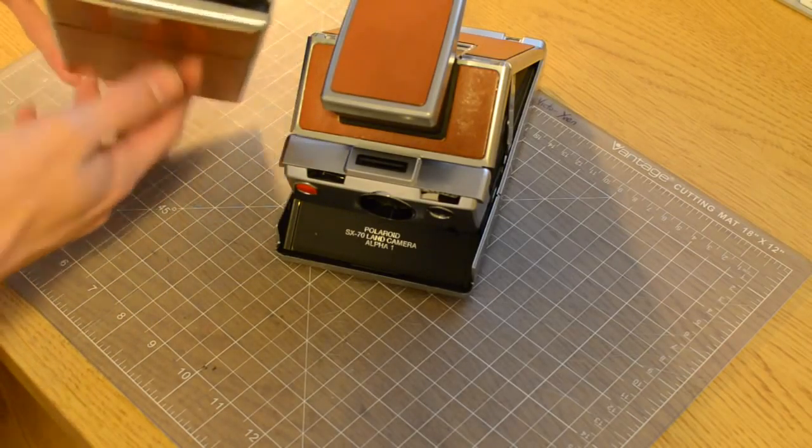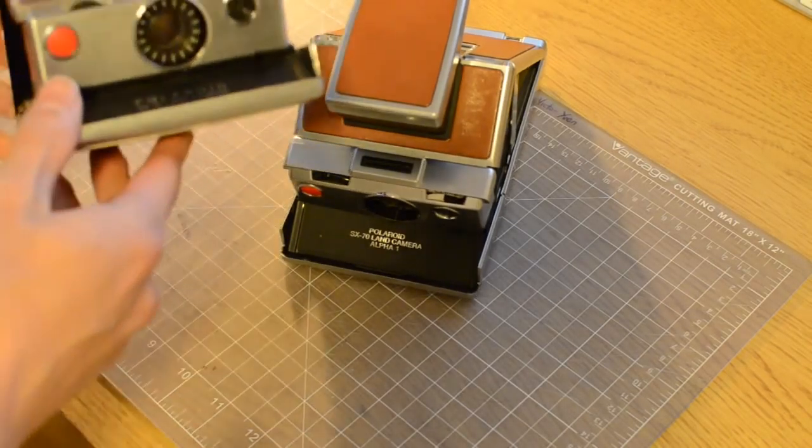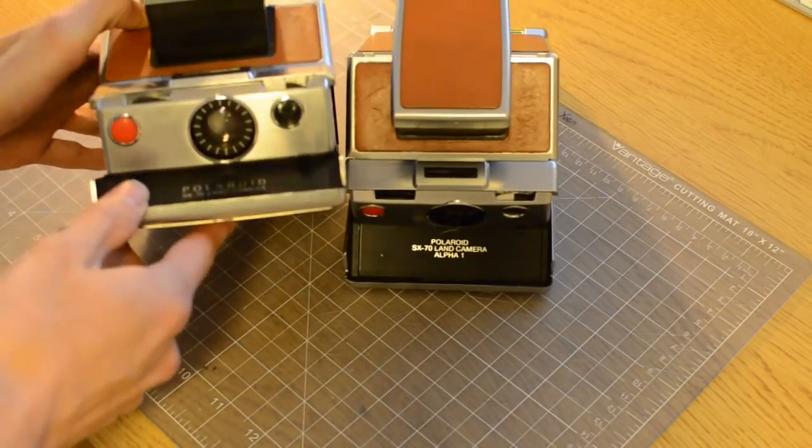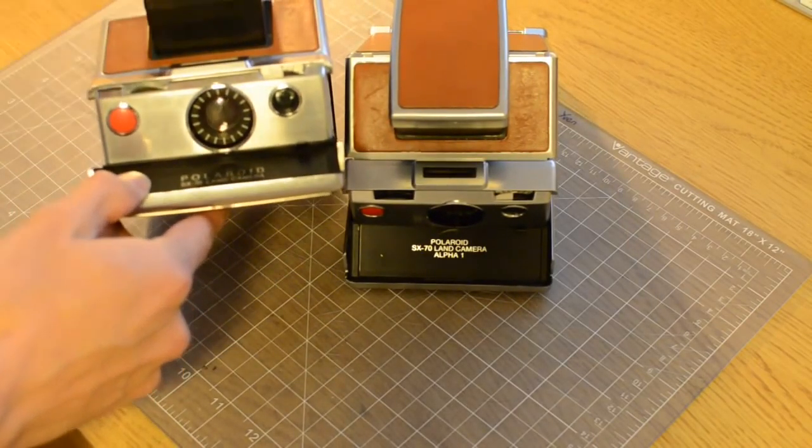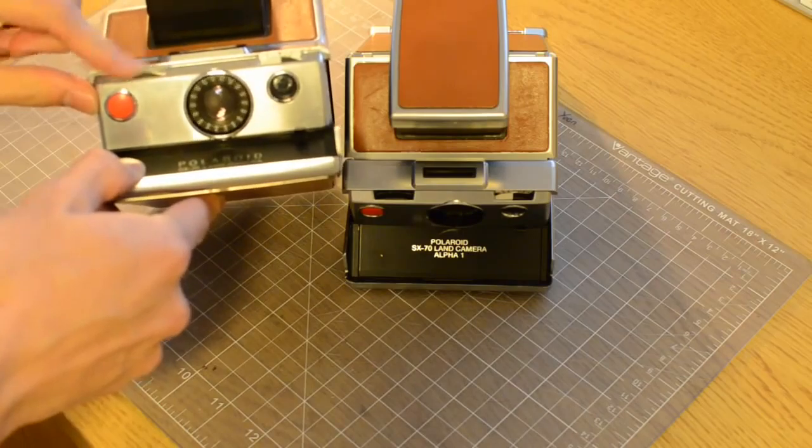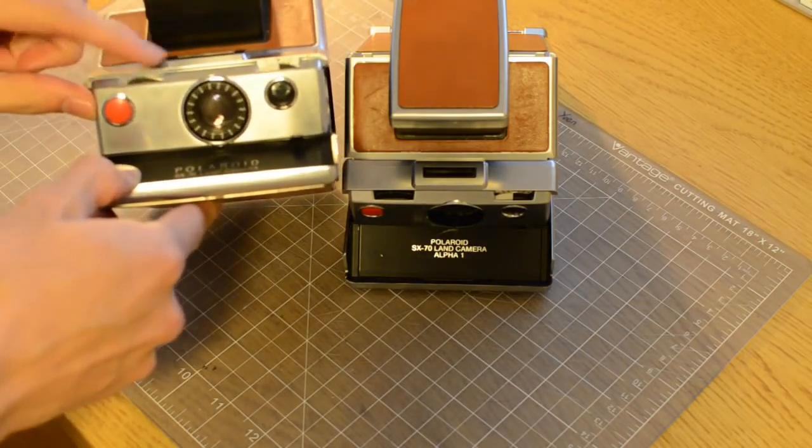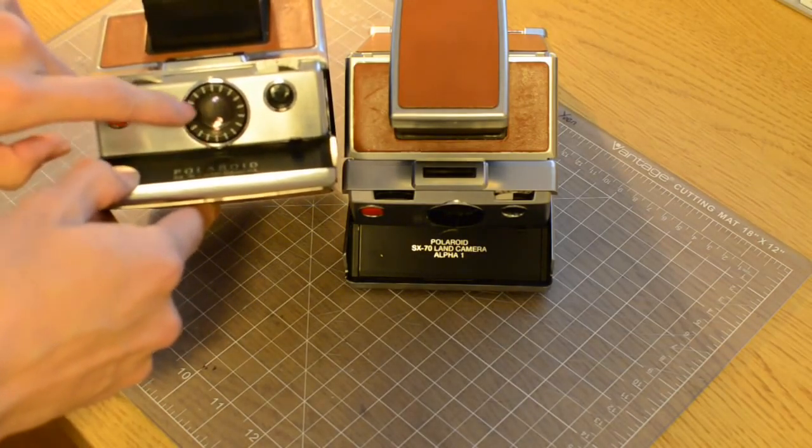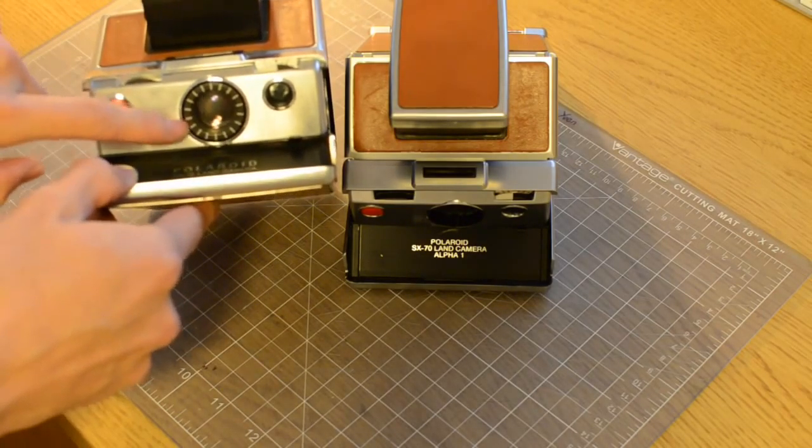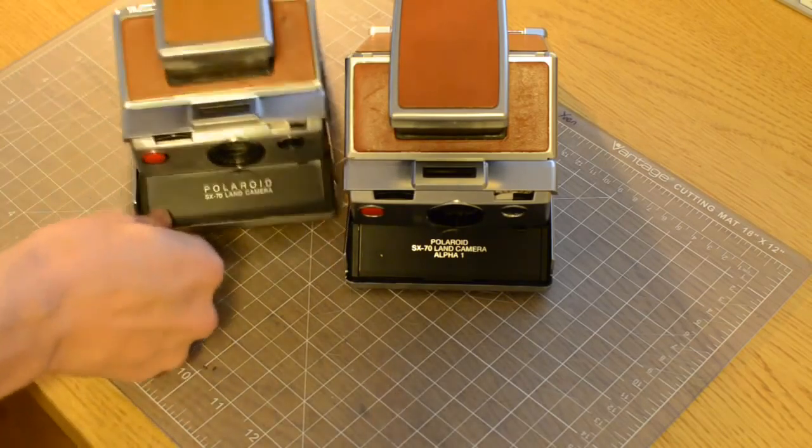On the original, it just says Polaroid SX-70, the Land Camera. That's about it. So now that we have it opened up, what else is different? On the original, if you can see here sort of on the focusing ring or on the lens, there's a ring out here.